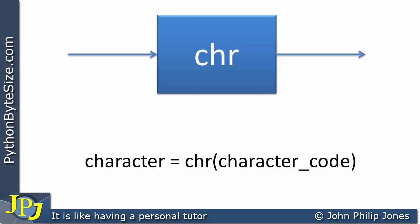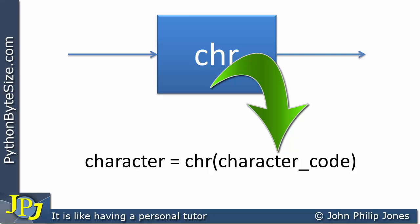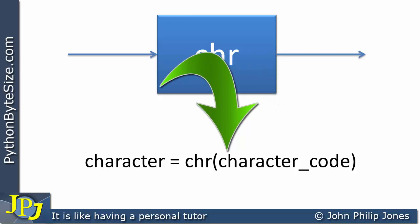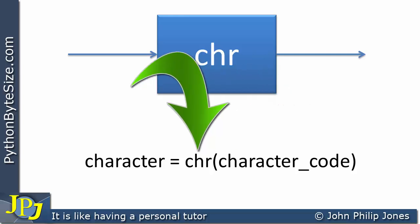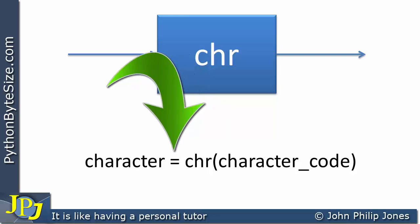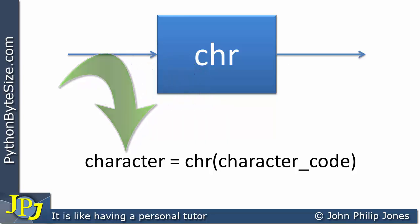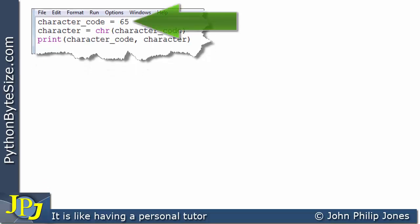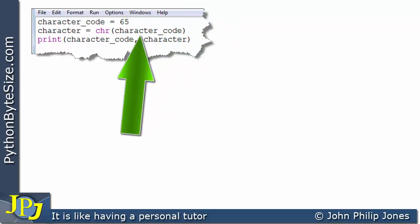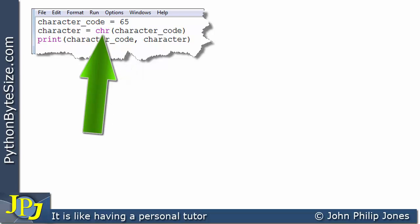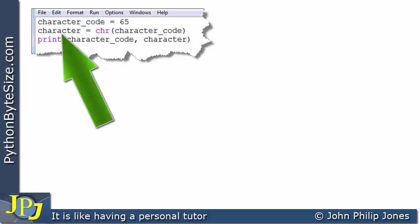This is what it looks like in code. You can see we supply the character code — in the example, 65 — to the chr() function, and what is then assigned to the character variable is capital A.